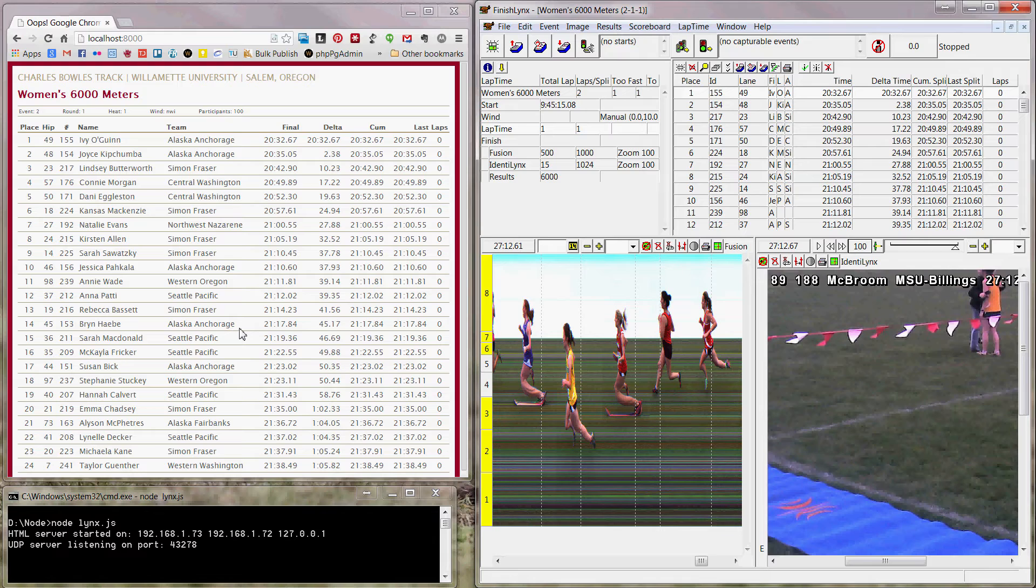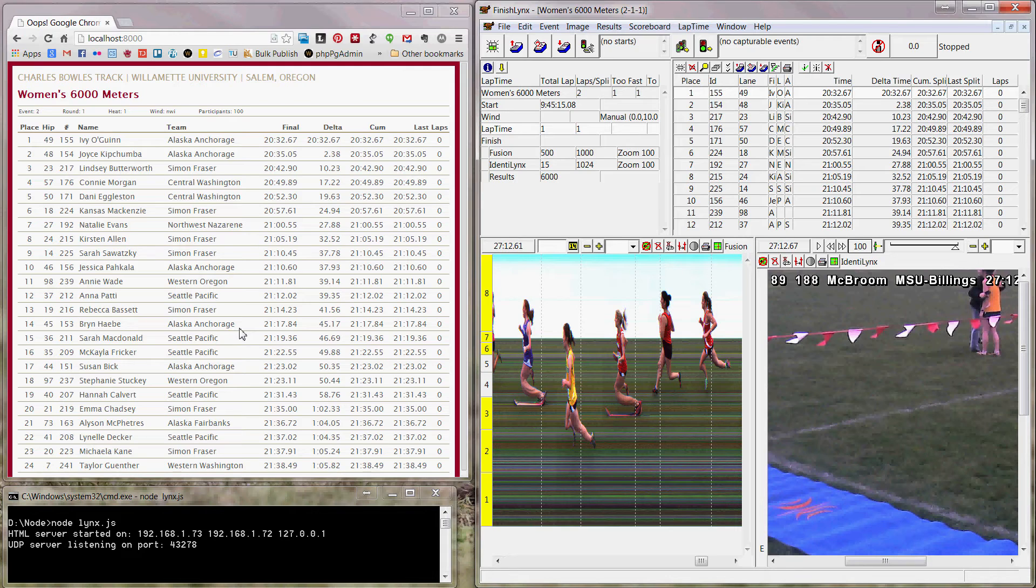So this is kind of a proof of concept as of now. We will probably use this this year for our announcer so that he can see lap times and things like that as they are happening in FinishLynx.